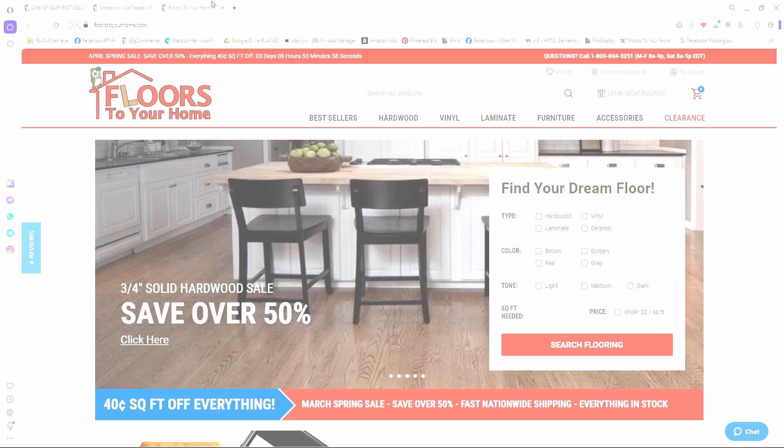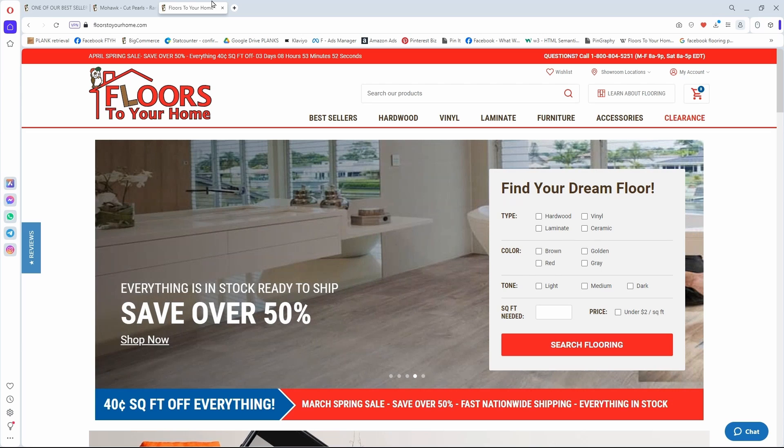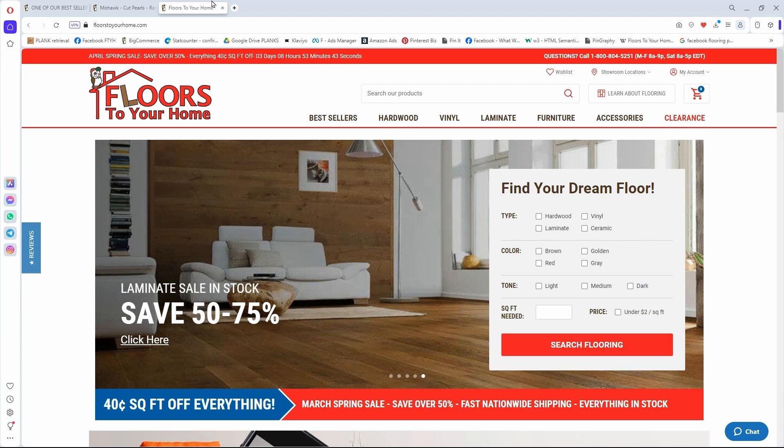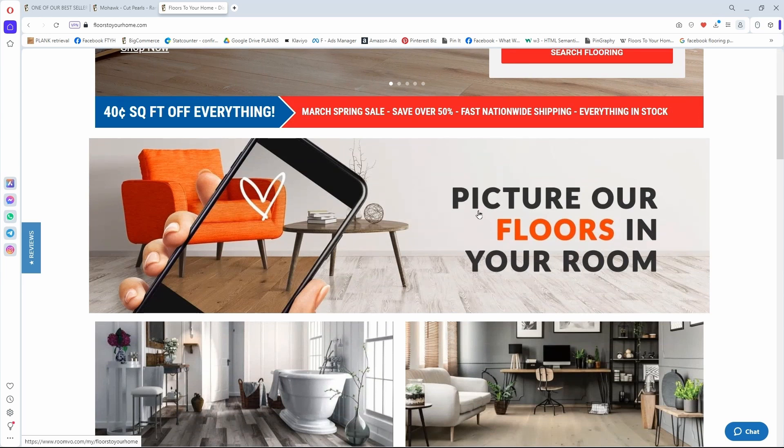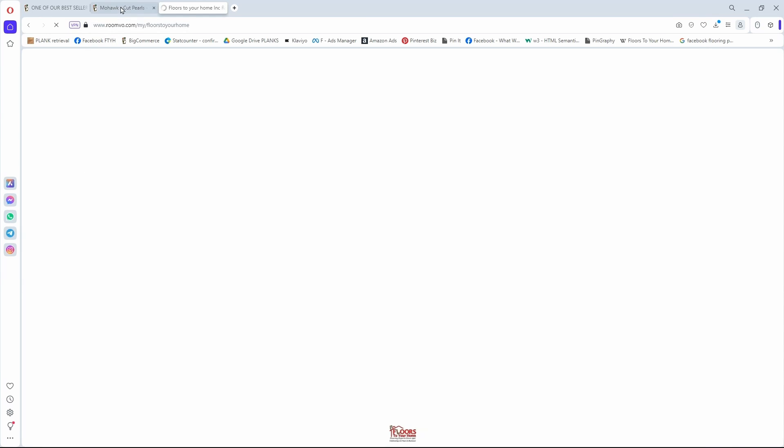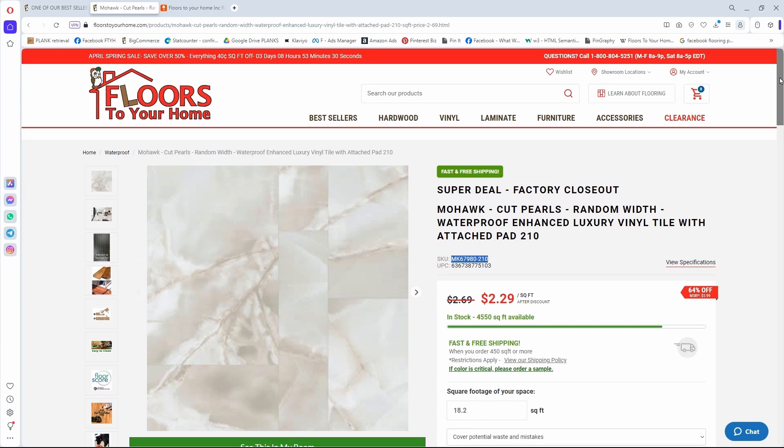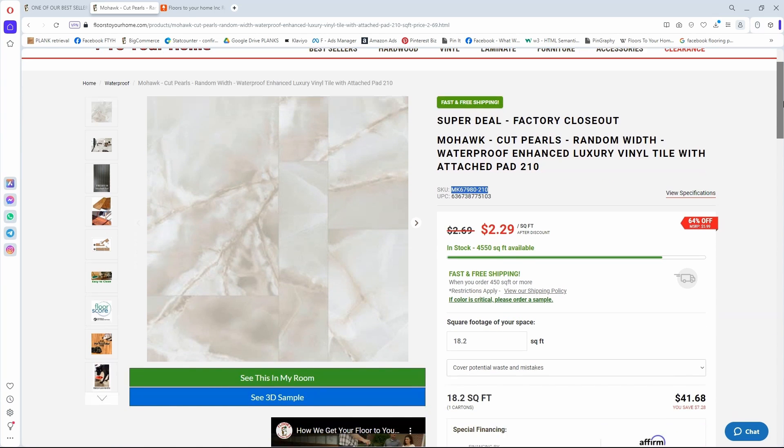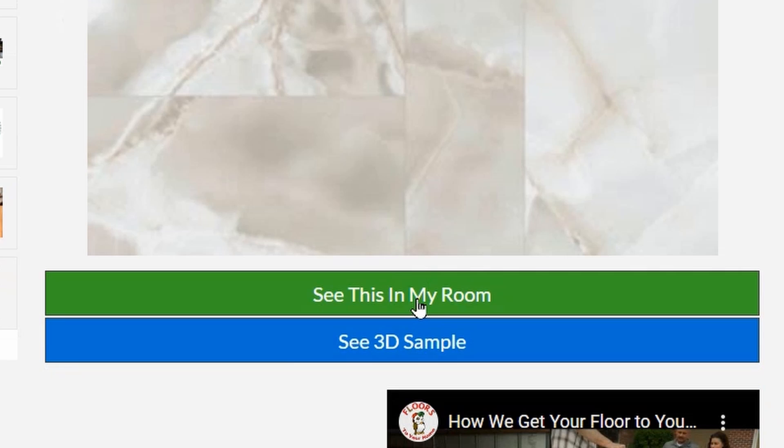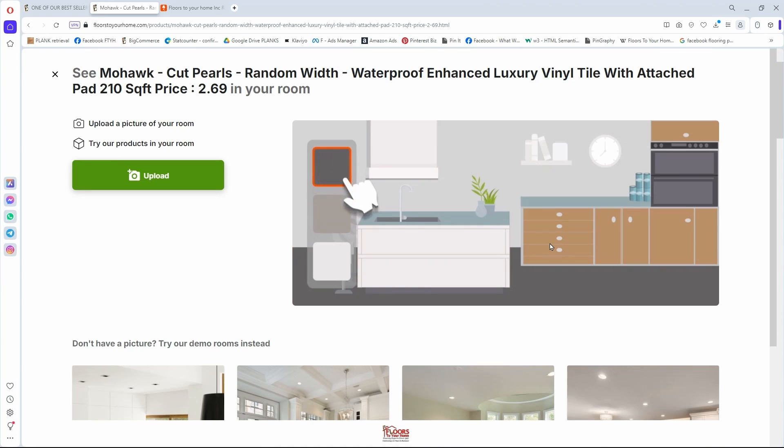We are really proud of our room scene visualizer. This is a great way for you to be able to see the floor that you're looking at in your room. To get to it, you can either come to our home page and scroll down a little. There's a great big banner that says picture our floors in your room. Most people get there from a product page. They're looking around, they see something like this Mohawk Cut Pearls random width tile and say, that may be what we're after. Let's see how that looks in a room. Right under the picture is a button that says see this in my room. That means whatever image we start with is going to have that floor already inside it.